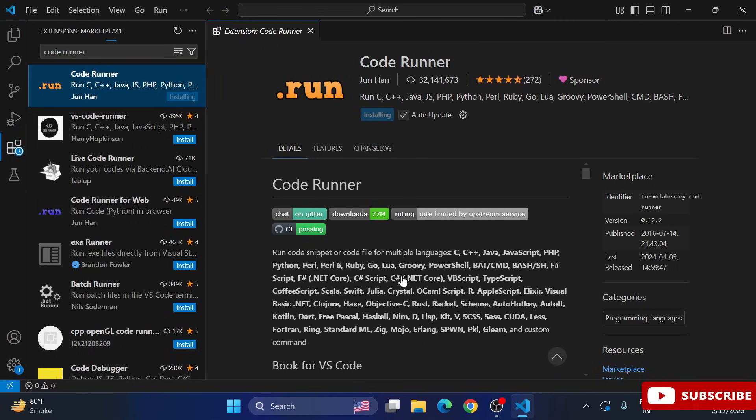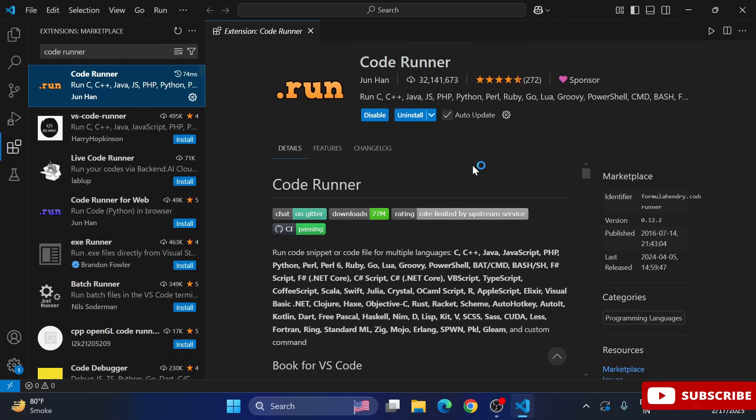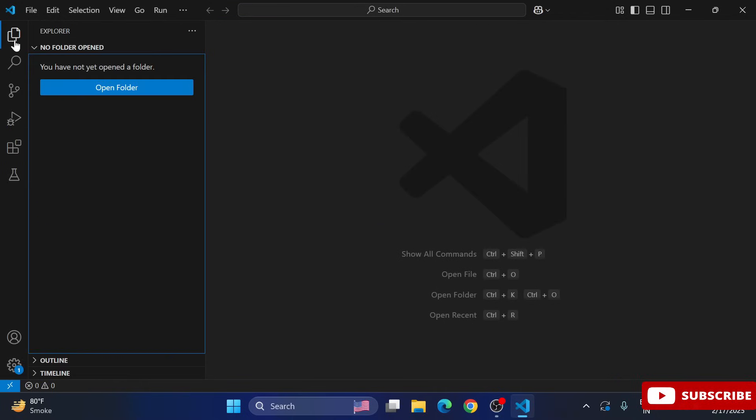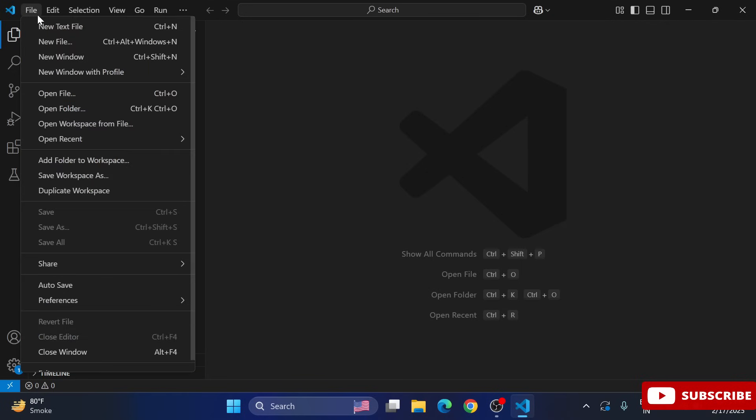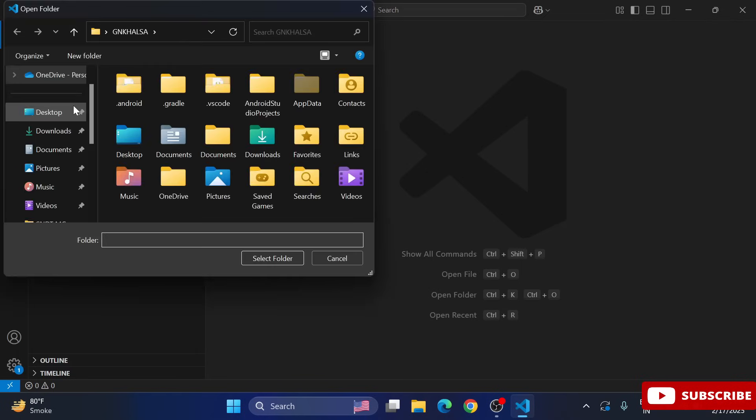Now in the next part I will be showing you how to create your Python program and how to run it. So now, after installing these extensions, you can just come to this folder tab and here you can see it's showing the option Open Folder. You can select from this option or you can go to File menu and select Open Folder. You can browse whatever folder you want - here I am just selecting one of